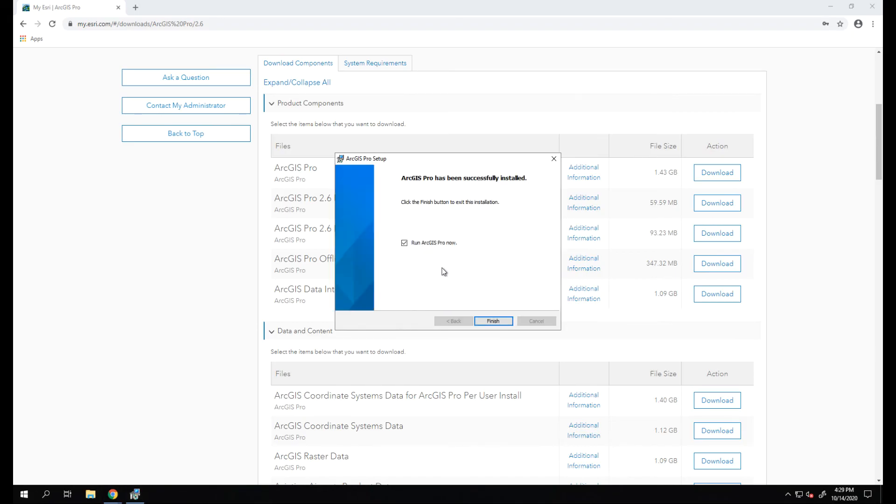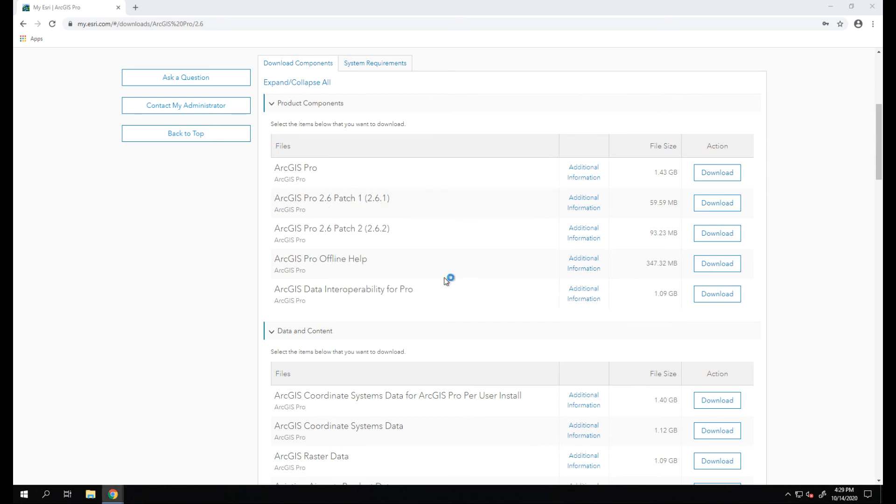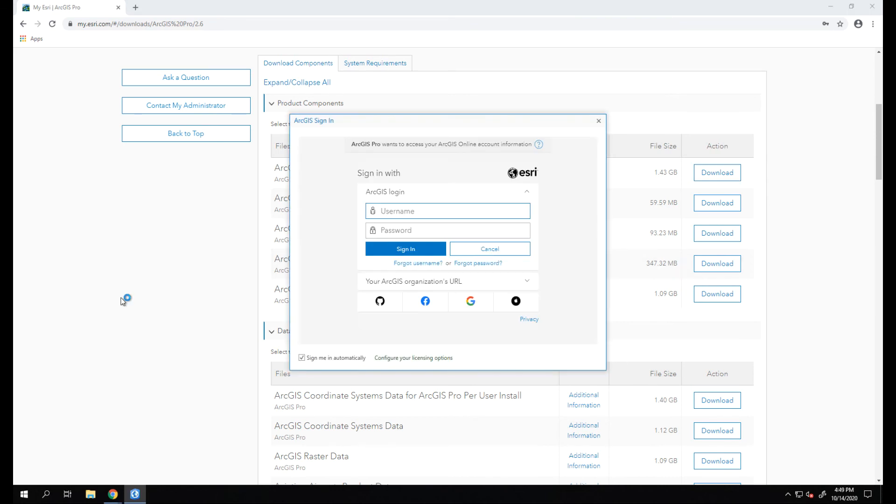Once the installation has finished, let's go ahead and click Finish. Make sure the Run ArcGIS Pro Now button is enabled to open up the program. Once you open ArcGIS Pro, you'll be prompted to log in with an ArcGIS account that has a named user license for ArcGIS Pro.